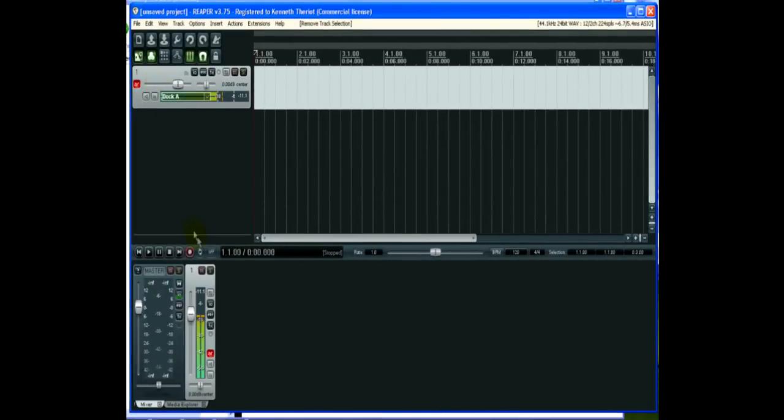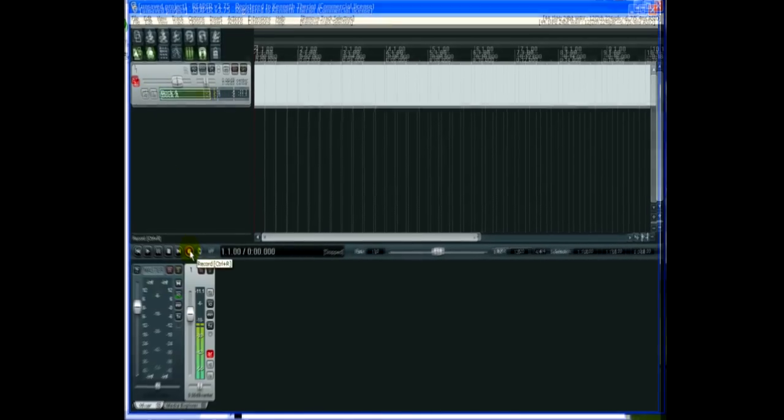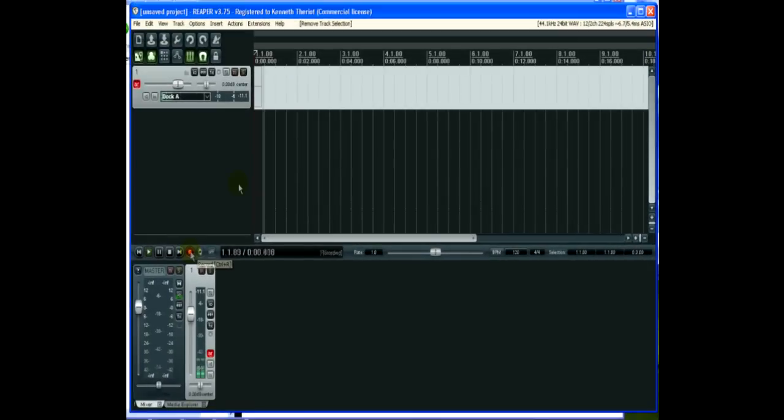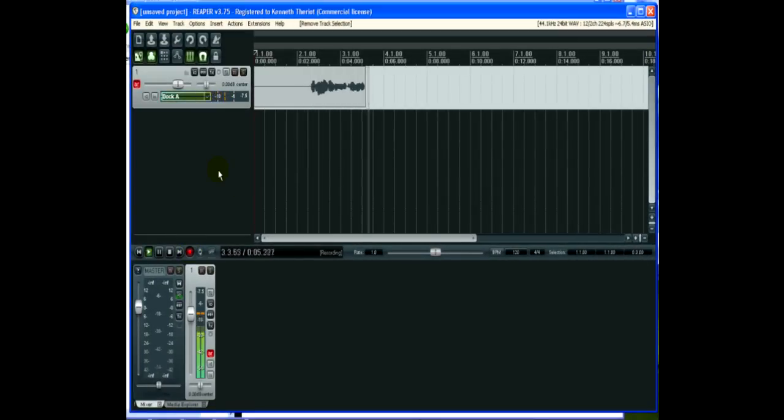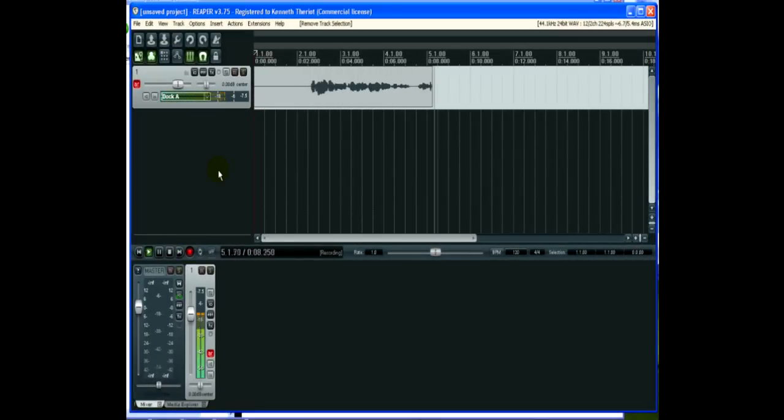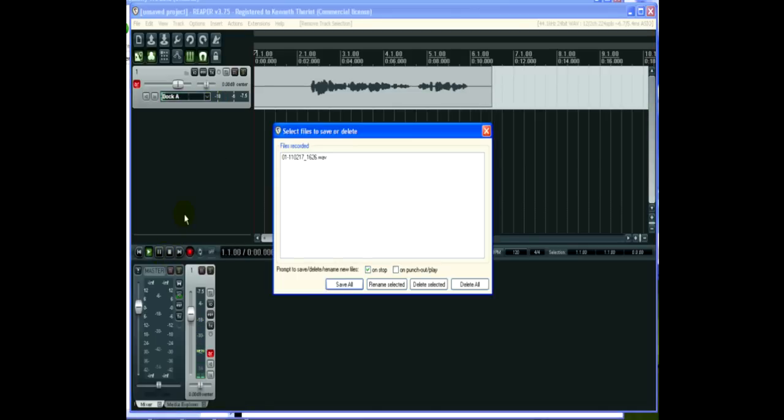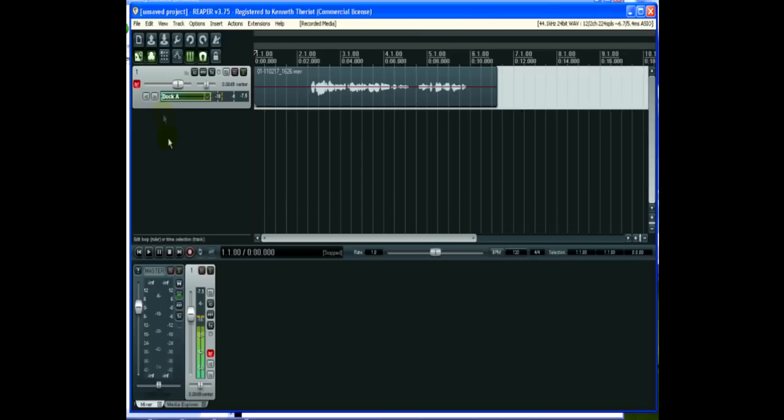This is already armed and ready to go. When you're ready to record, just click here. Good afternoon, everybody. This is Ken with another Homebrew Audio Podcast. I'm doing a quick demo today on Reaper. When you're done with your voiceover, click Stop. Go ahead and click Save All.